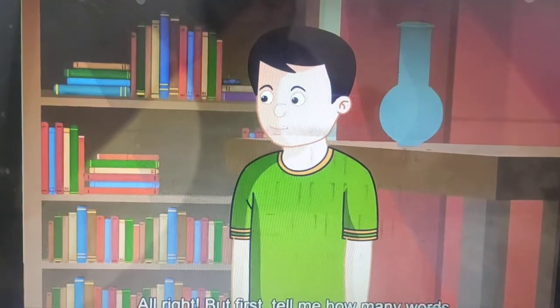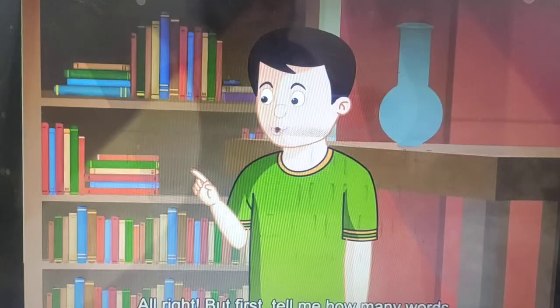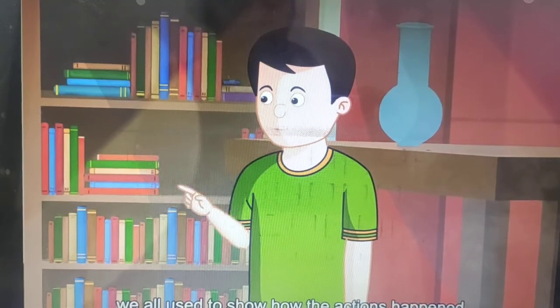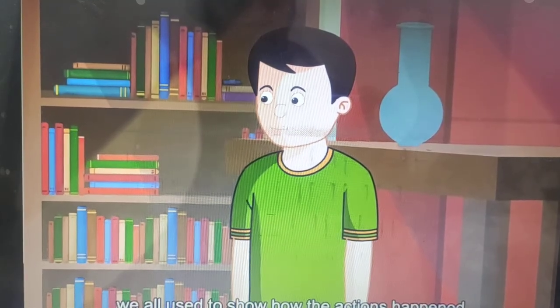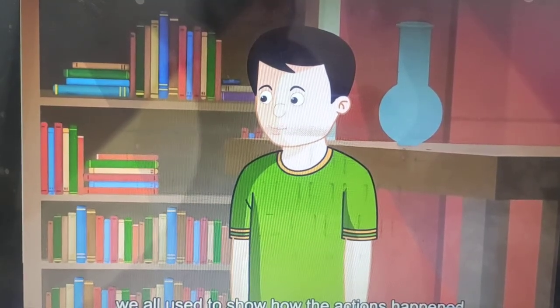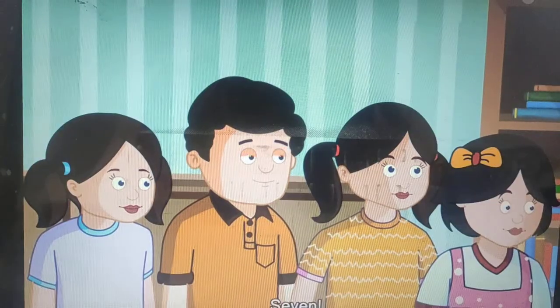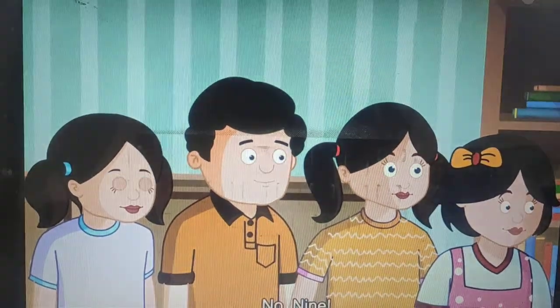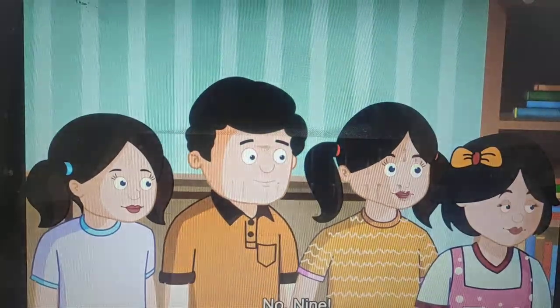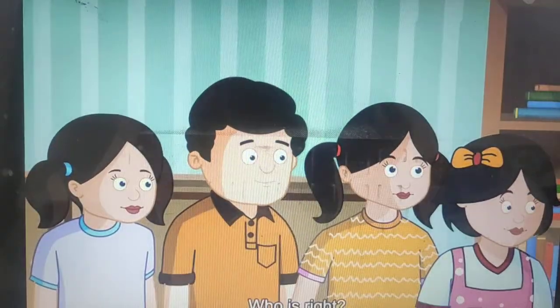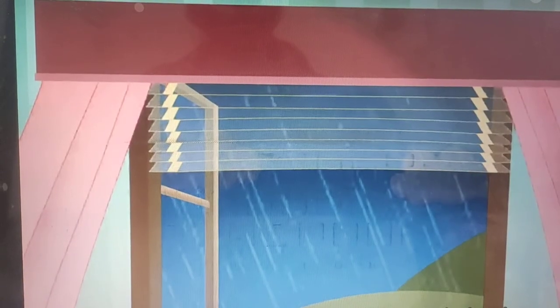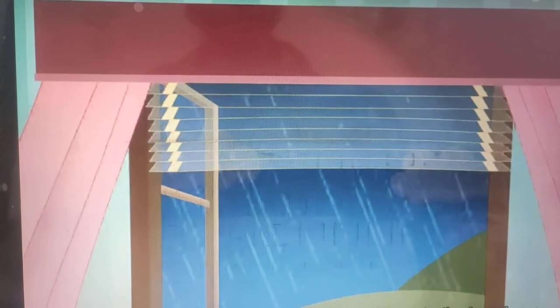Alright. But first, tell me how many words we all used to show how the actions happened. Seven. Six. No. Nine. Who is right? Okay kids, now you have to read this chapter carefully. Three.